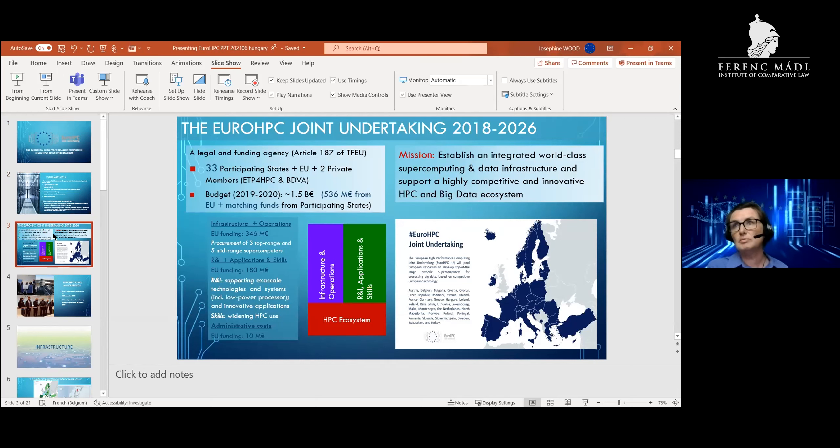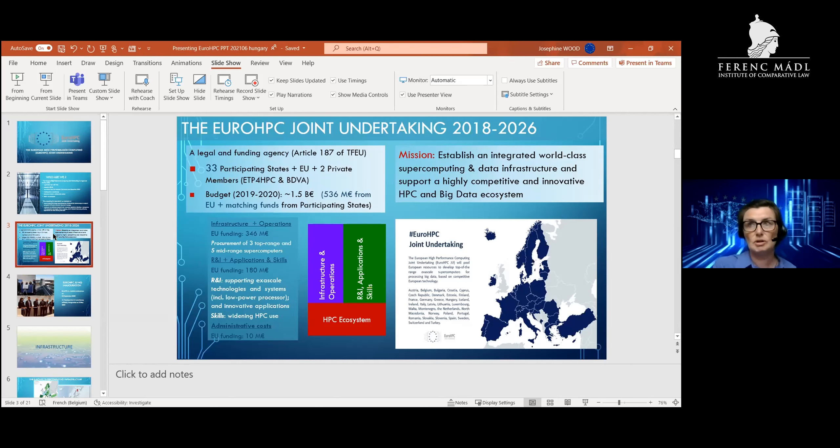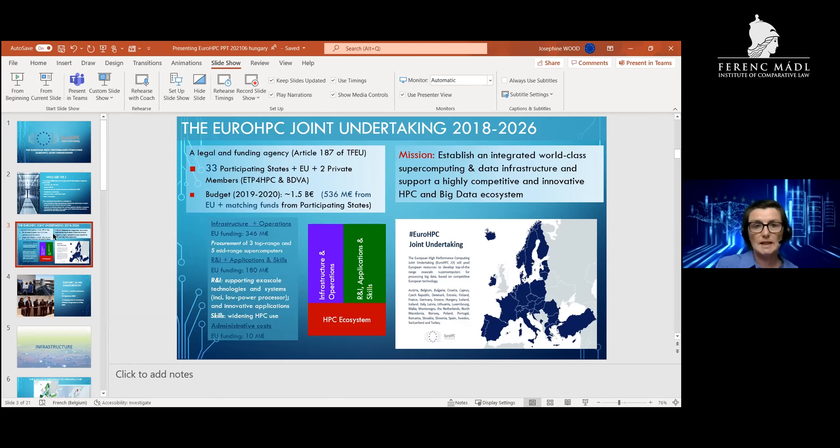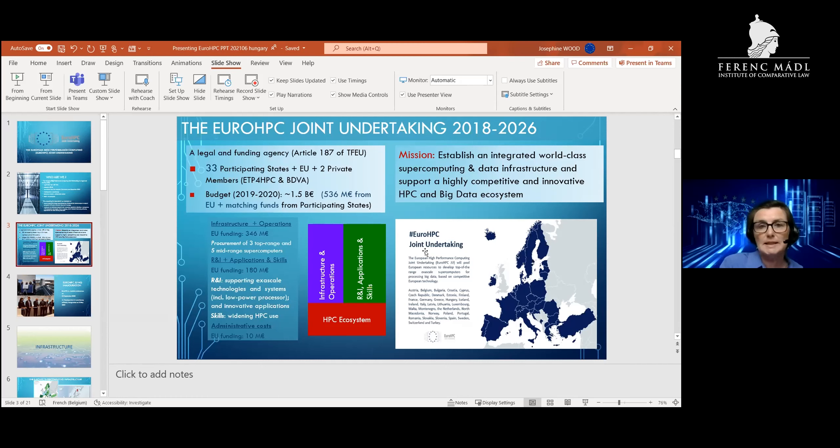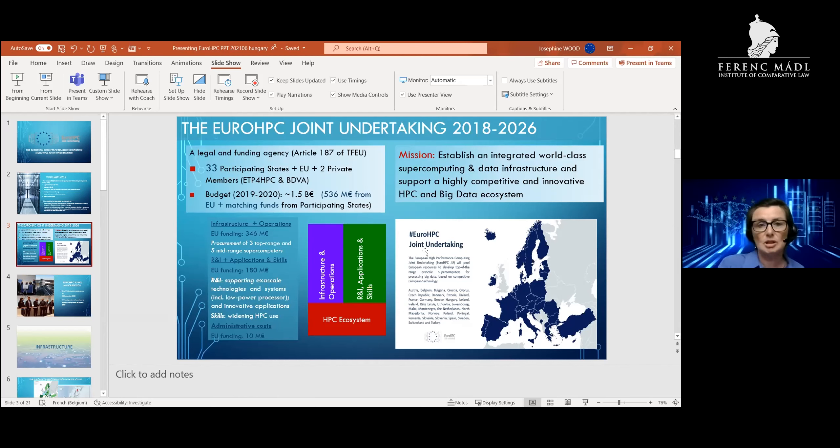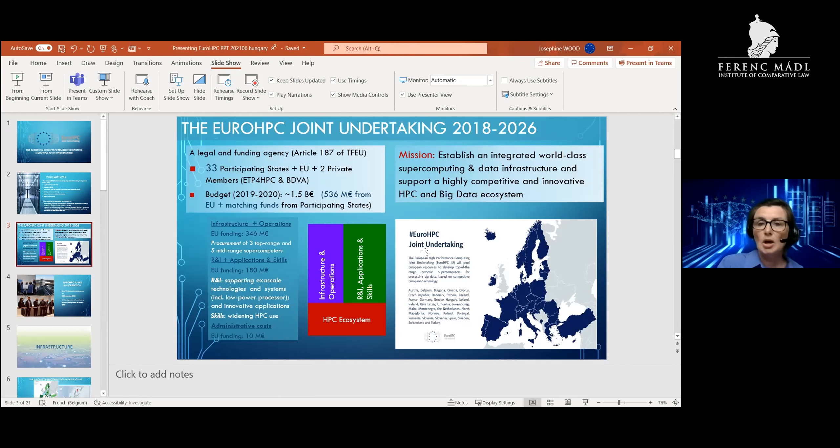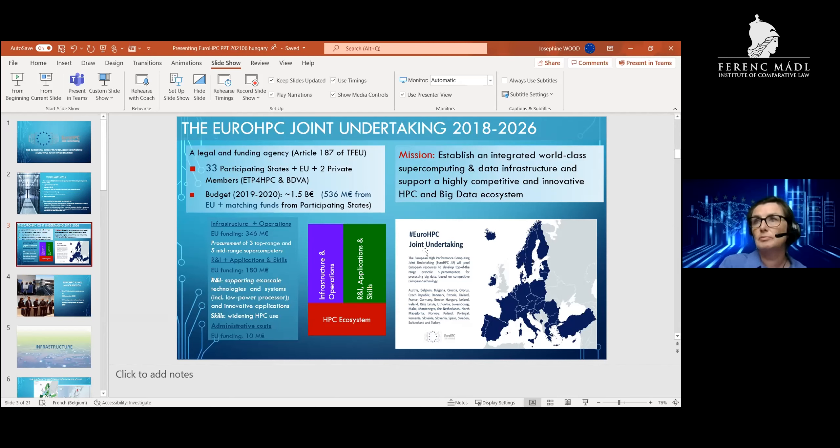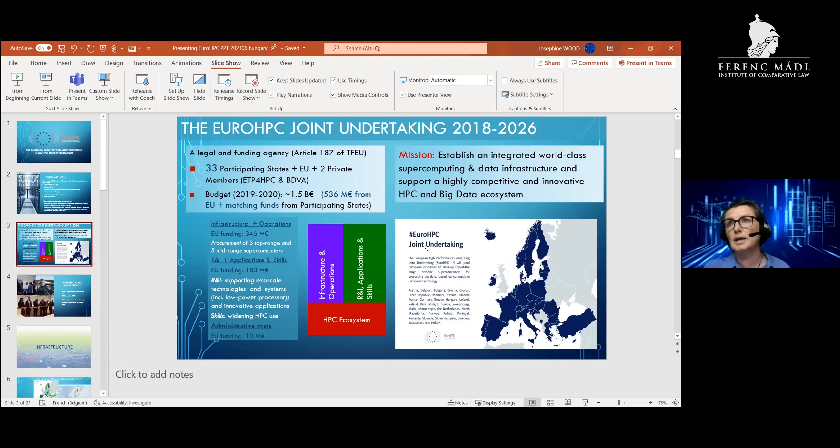This led to the Commission setting up this agency with the support of the member states. Today our JU is made up of 33 participating states and two private members from the private sector. We are basically a public-private partnership intended on spending in the current MFF 1.5 billion euros. In the new MFF, we will be spending about 3.5 billion euros of EU funding, which will be matched hopefully by the member states.